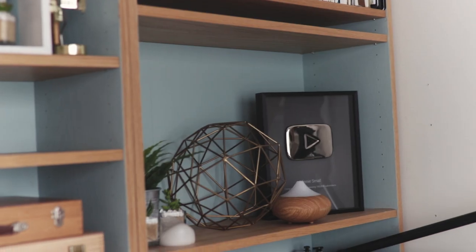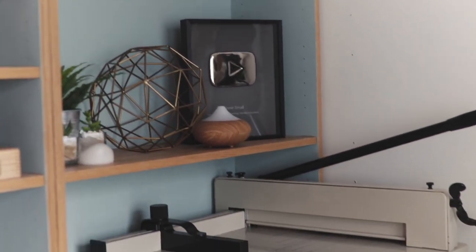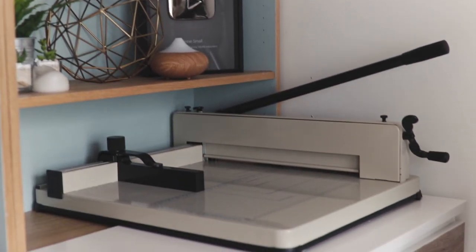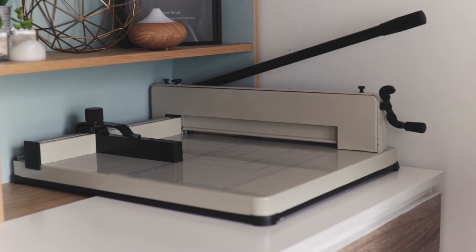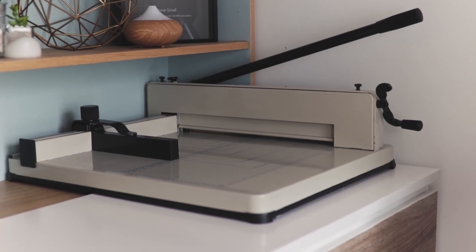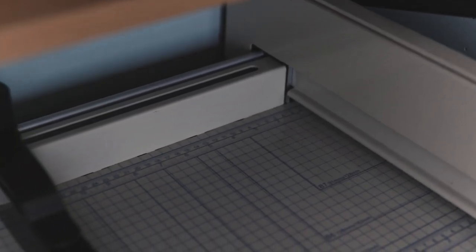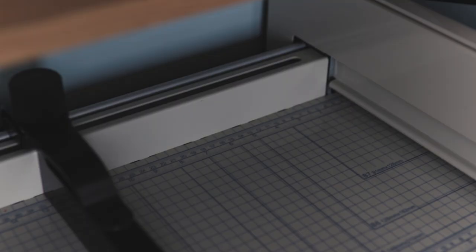And then not so decorative but certainly functional is my heavy duty paper guillotine. It was quite an investment, it takes up a lot of room, it's heavy and it's ugly, but it has made such a difference to streamlining my workflow I wouldn't trade it for anything.